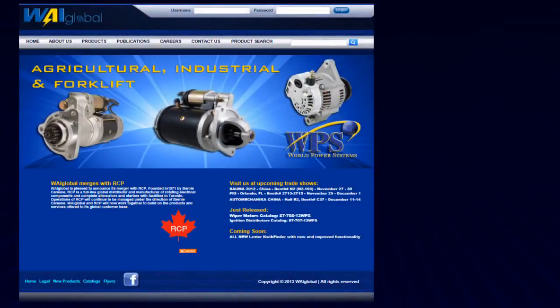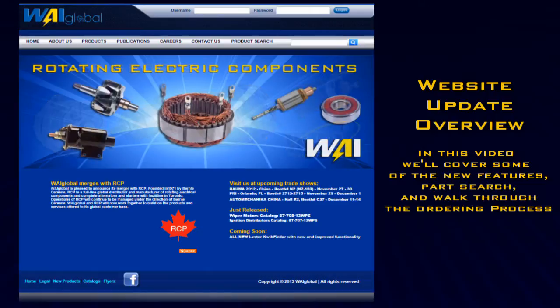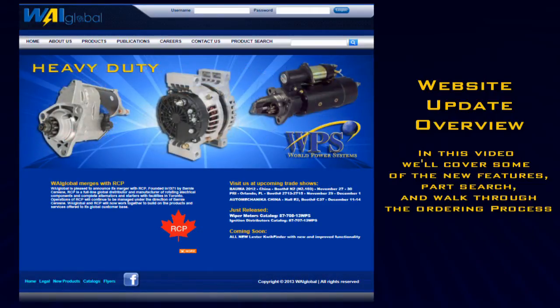Welcome to the new WAI Global website. In this video, we'll cover some of the new features, part search, and walk you through the ordering process.